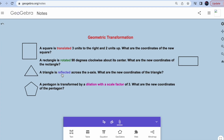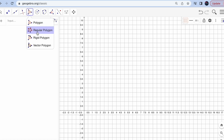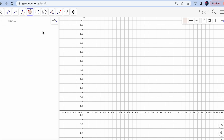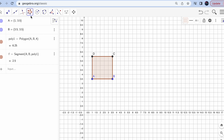Now to do translation, rotation, and reflection, we need to have the objects first. In the toolbar, click on the fifth icon which has a triangle shape. You'll see options for regular polygon or any polygon. Select regular polygon — it will ask for two points on the grid, then the number of vertices. For a square, enter 4. Once done, go back to the first icon and click Move.